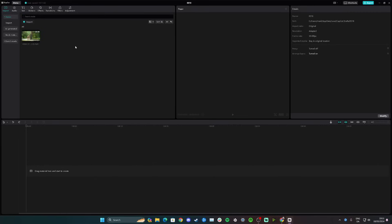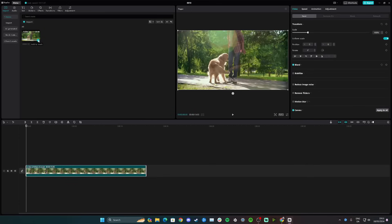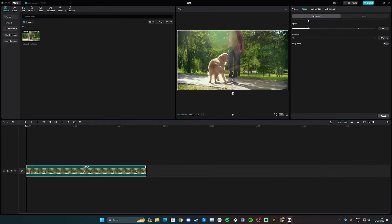Hi guys, in this video I'll teach you how to increase the speed of a video in CapCut Desktop. Start by adding your video via import or by clicking the blue button. Once you've added the video to the track, make sure to select it. On the right-hand side you have options: video, speed, animation, adjustment — simply go to speed.